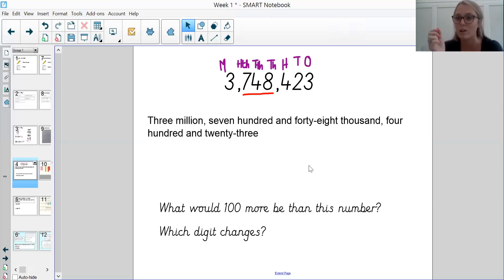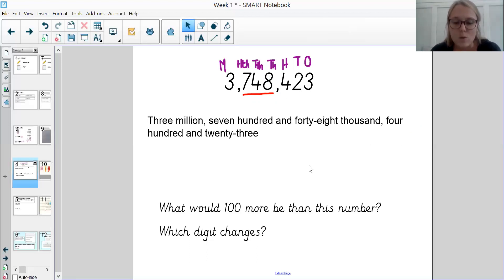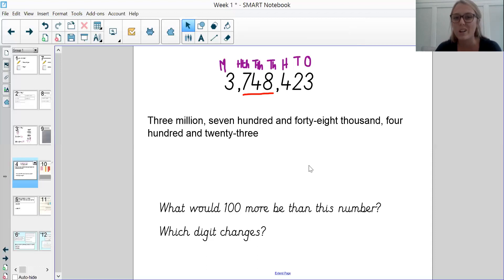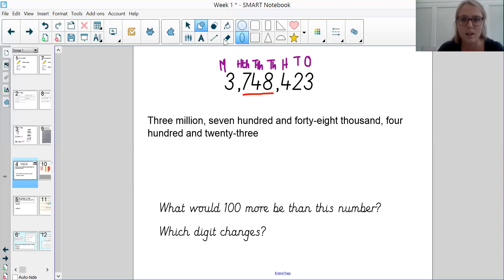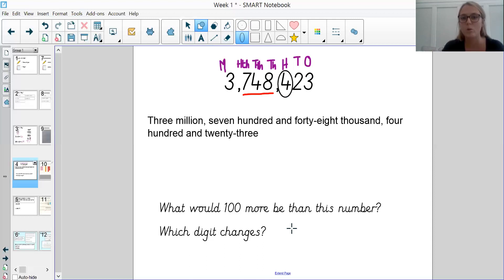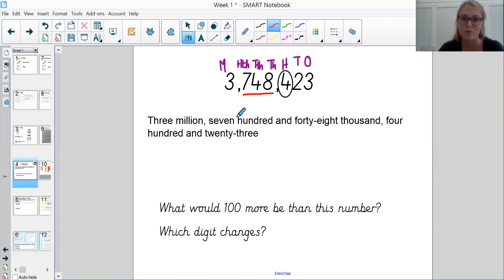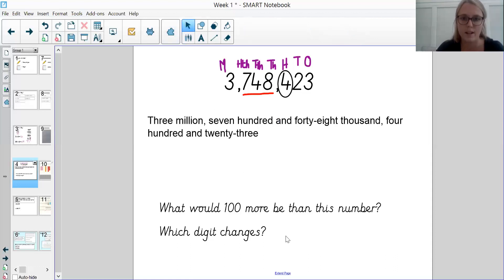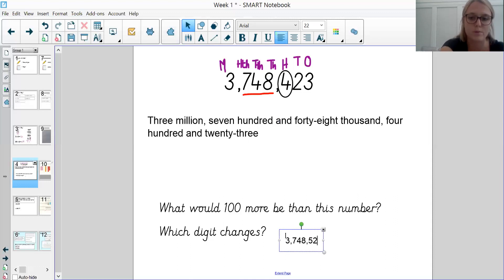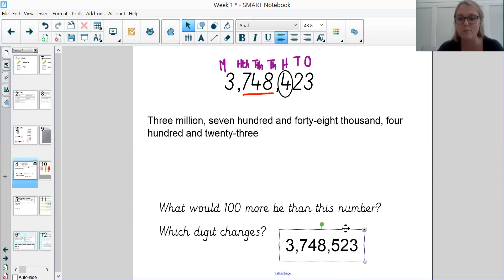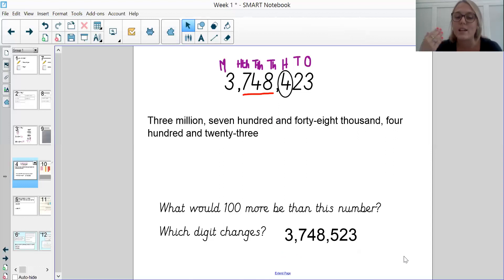Make sure you pay attention to your spelling when you're writing in words. The second question says: what would 100 more be than this number? Which digit changes? Because we're doing 100 more, we are going to be looking at the hundreds digit — we're adding on 100. The hundreds digit in our number is 400, so we have 4 hundreds currently. If we want 100 more, we are increasing by 1 lot of 100 — so that 4 changes to a 5, and our new number would be 3,748,523. The same logic applies if we were taking 100 away — the hundreds digit would decrease by 1.